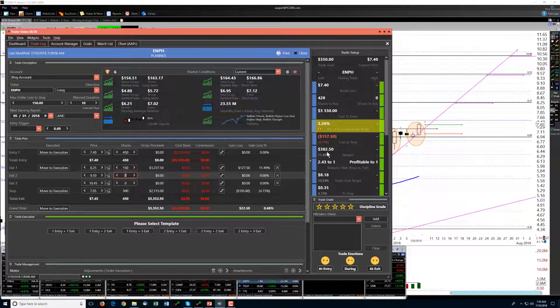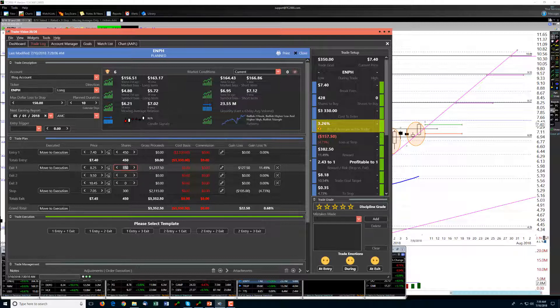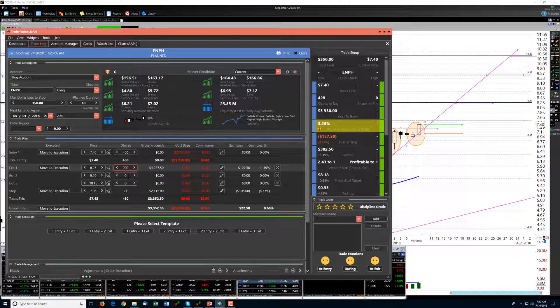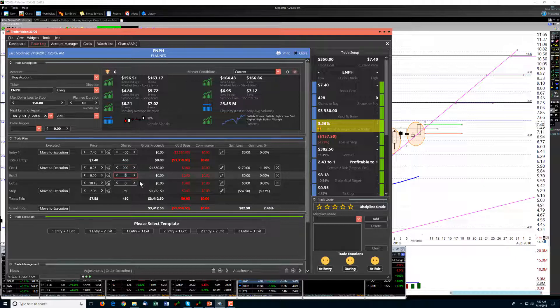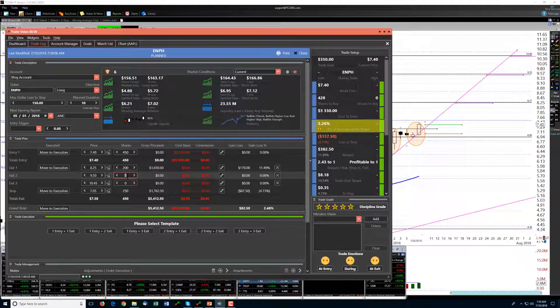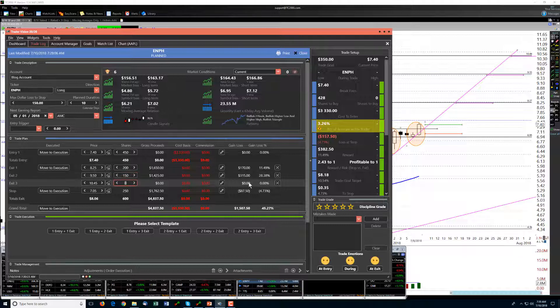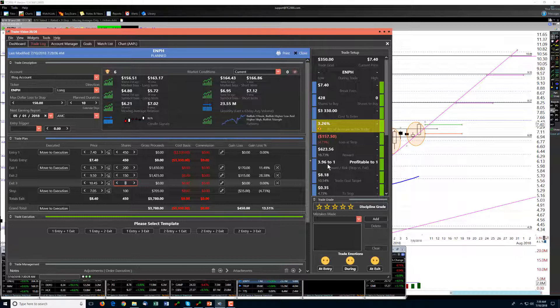That being the case, I'm probably going to go a little bit steeper here at this first target. Let's take 200 off there, and let's take 150 off at that second target, which instead of 2.43 to 1 gives us almost 4 to 1 at that second target.